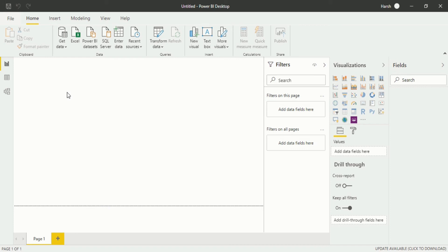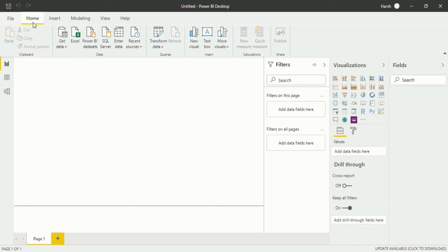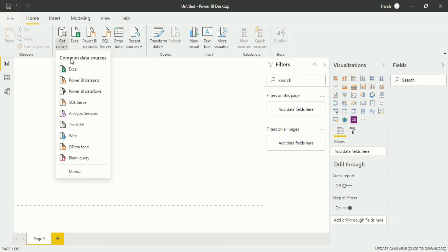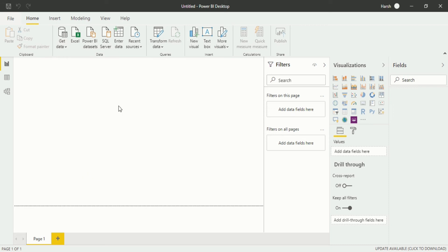Now we are in Power BI Desktop, which is an analytical software that helps you in analyzing your dataset through various visualizations and data models. To import data, go into the Home ribbon and the Get Data section. When you click on it you will see common data sources — Excel, Power BI dataset, and so on. JSON is not a common source, so you have to click on More.